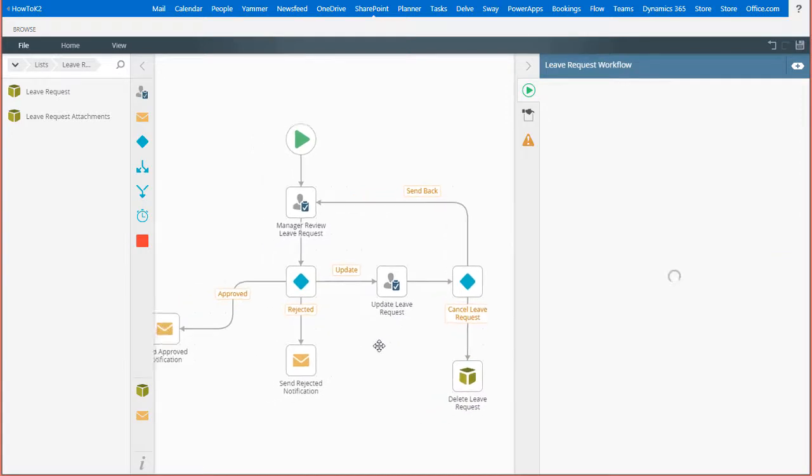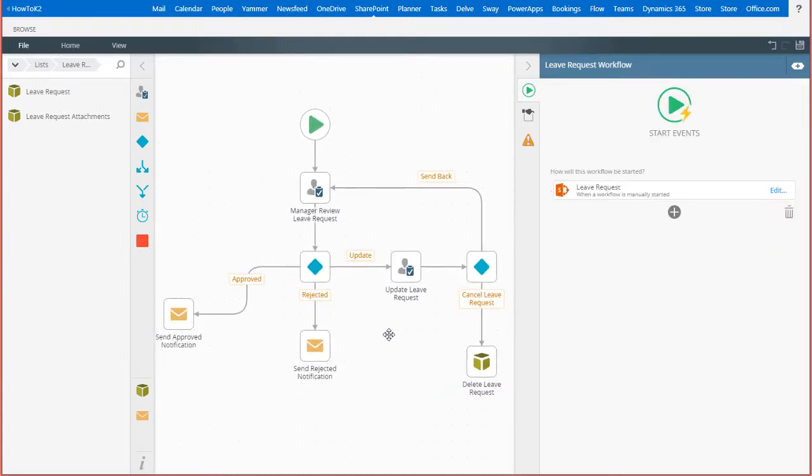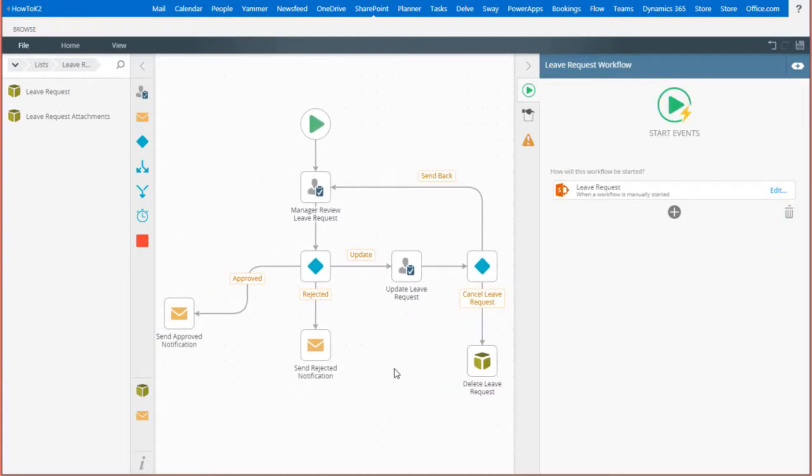Basically, when this workflow runs, if a request task goes back to the originator and they decide to cancel their request, the workflow will then follow this path and delete the list item from the leave request list by calling the smart object delete method.